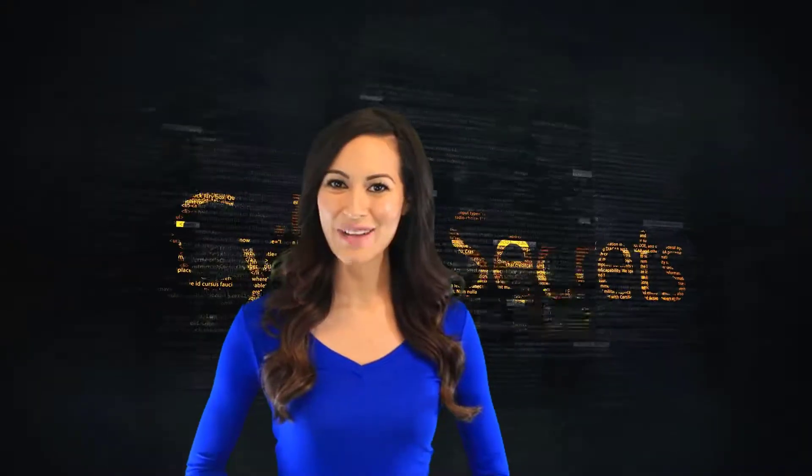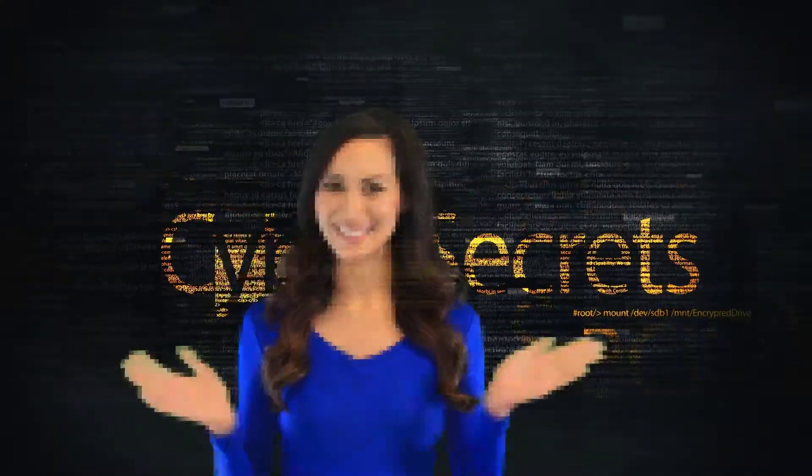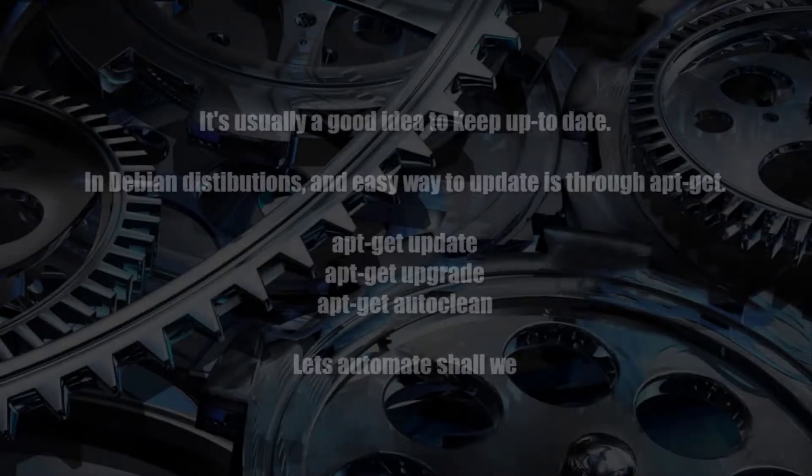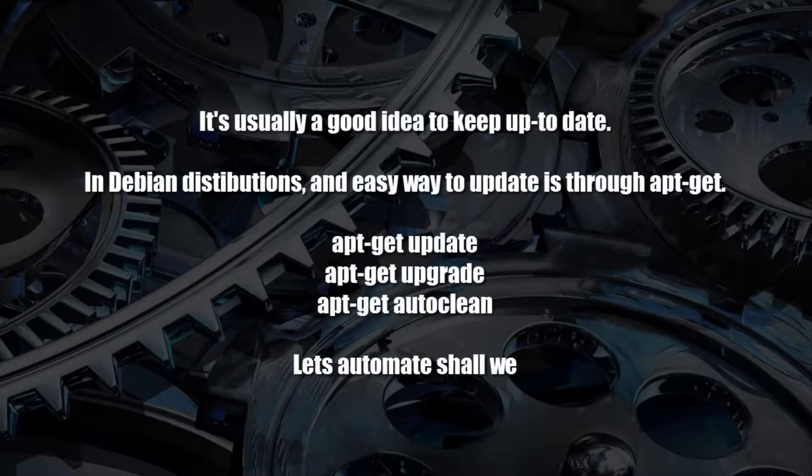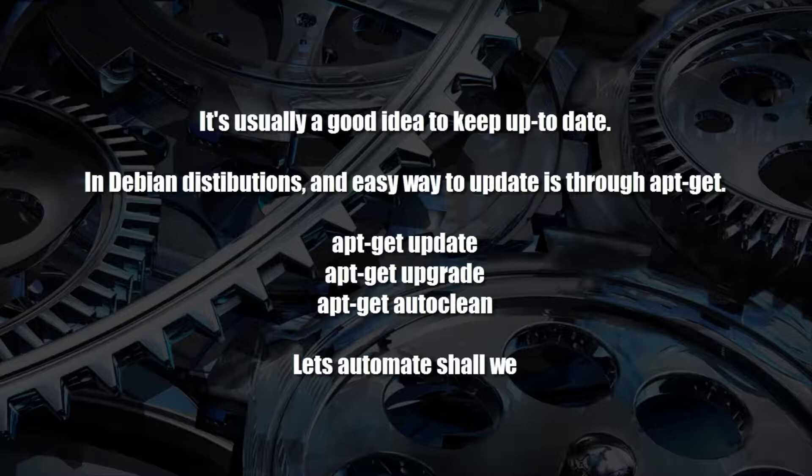Welcome to another episode of Cyber Secrets. What I'd like to talk about first is, since we're using Kali, it's usually a pretty good idea to keep it up to date.